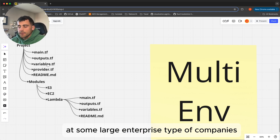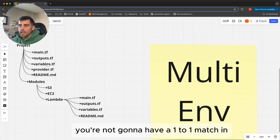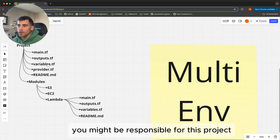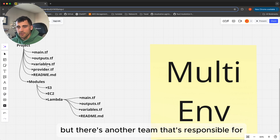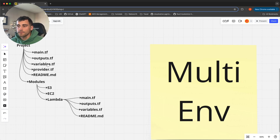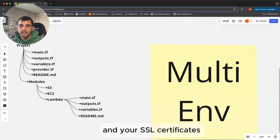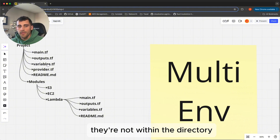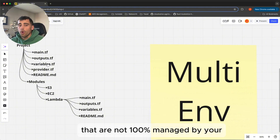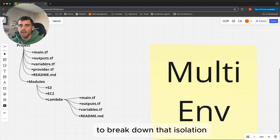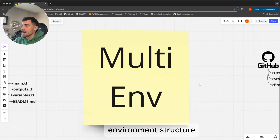The problem, however, at large enterprise-type companies is that you're not going to have a one-to-one match in every environment, because not everything will be in your control. You might be responsible for this project, but there's another team responsible for networking, another one for DNS and SSL certificates. There are just a lot of variables at play that are not 100% managed by your Terraform. That's where we need something more complex to break down that isolation — and that's where we move into the multi-environment structure.